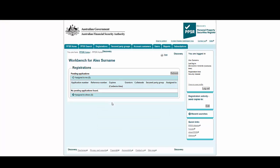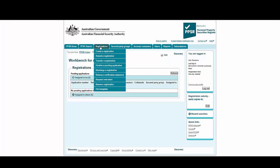Accept the conditions of use and log in. The workbench is where you come when you first log in. Everything you need for templates is under the Registration tab, including Find Template where you manage existing templates, and Create a Registration where you create new ones.